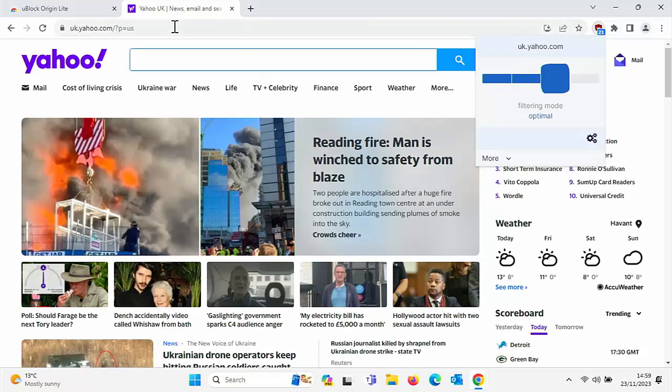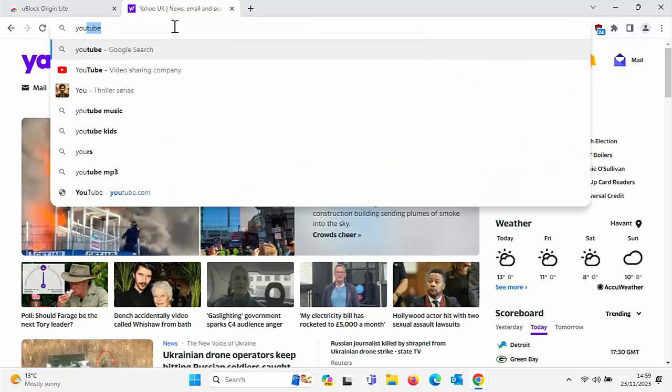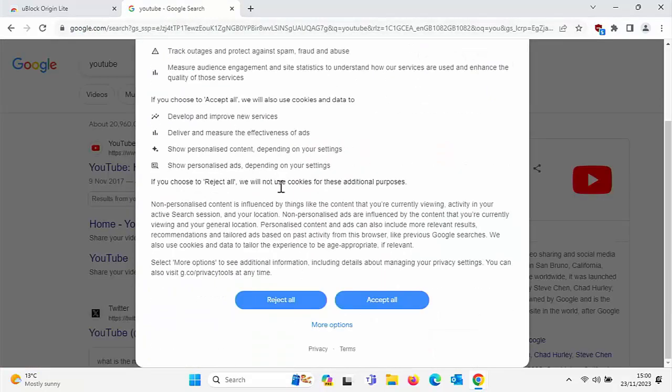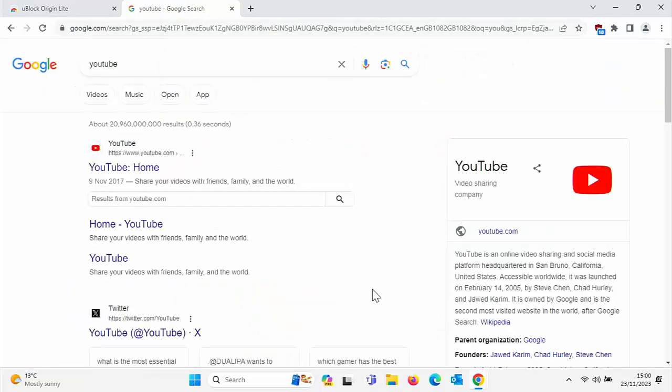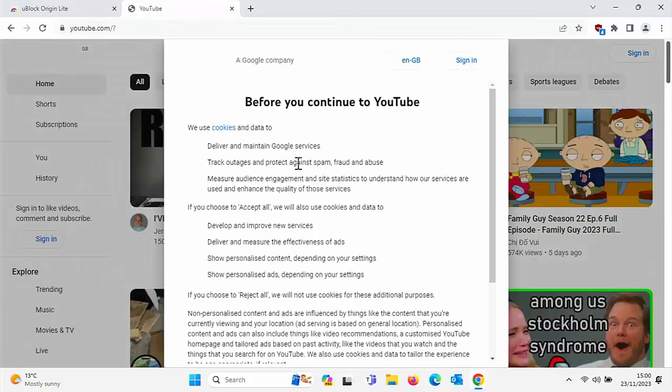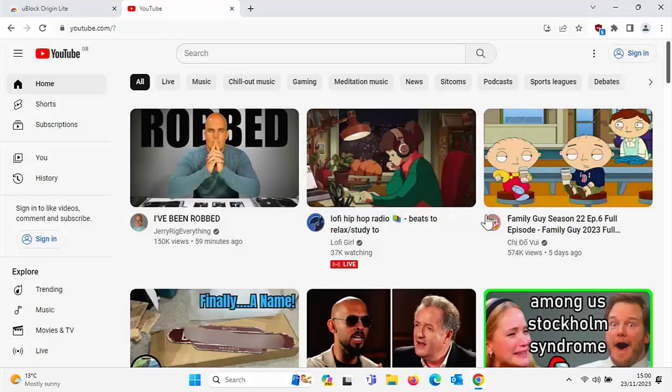But say, for instance, I went to YouTube, and YouTube, like I say, don't allow you to have blockers. So let's just go into YouTube. I haven't seen this notice yet myself. Let's just reject all of those.